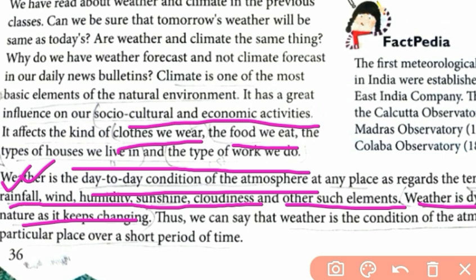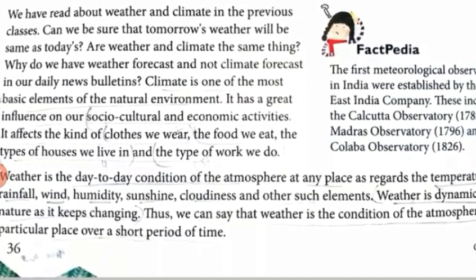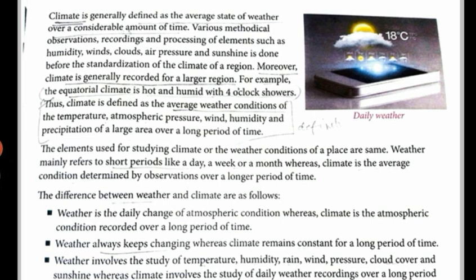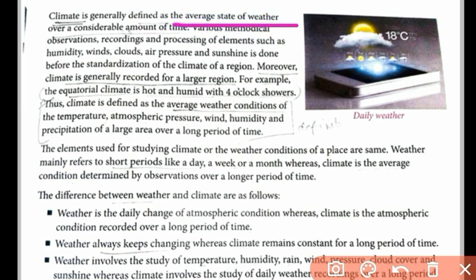We can say that weather is the condition of the atmosphere in one place over a short period of time. But climate is totally different. Climate is generally defined as the average state of weather over a considerable amount of time — a longer duration. Weather changes in a shorter period and covers a very small area, whereas climate is the atmospheric condition averaged over a long duration.